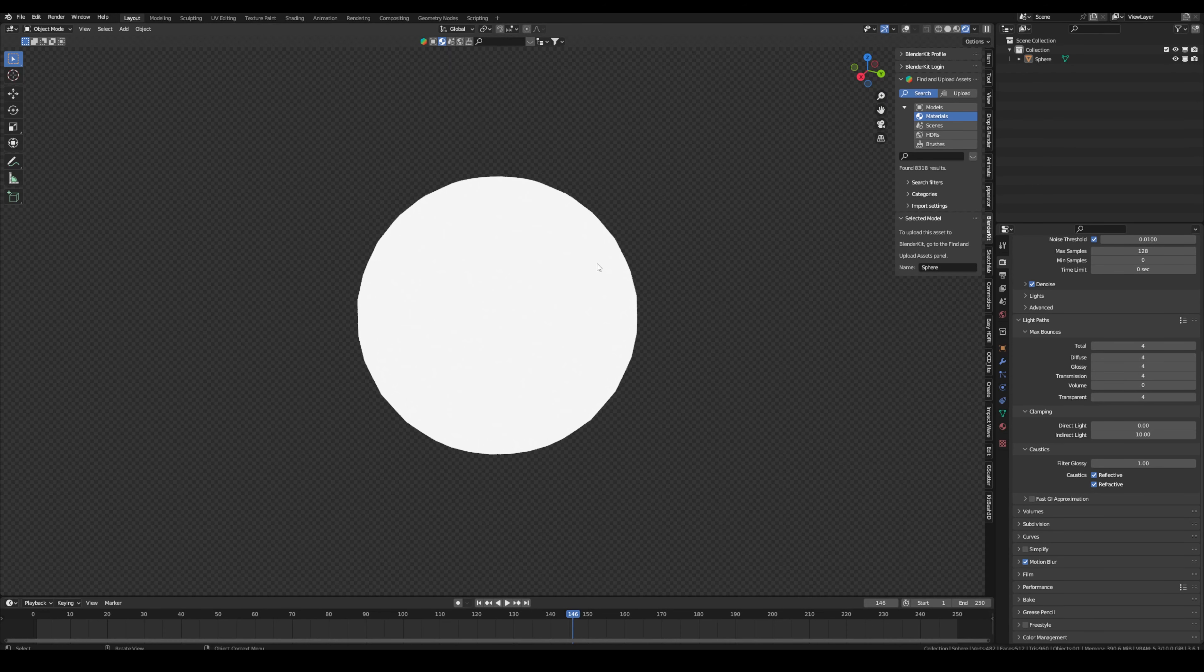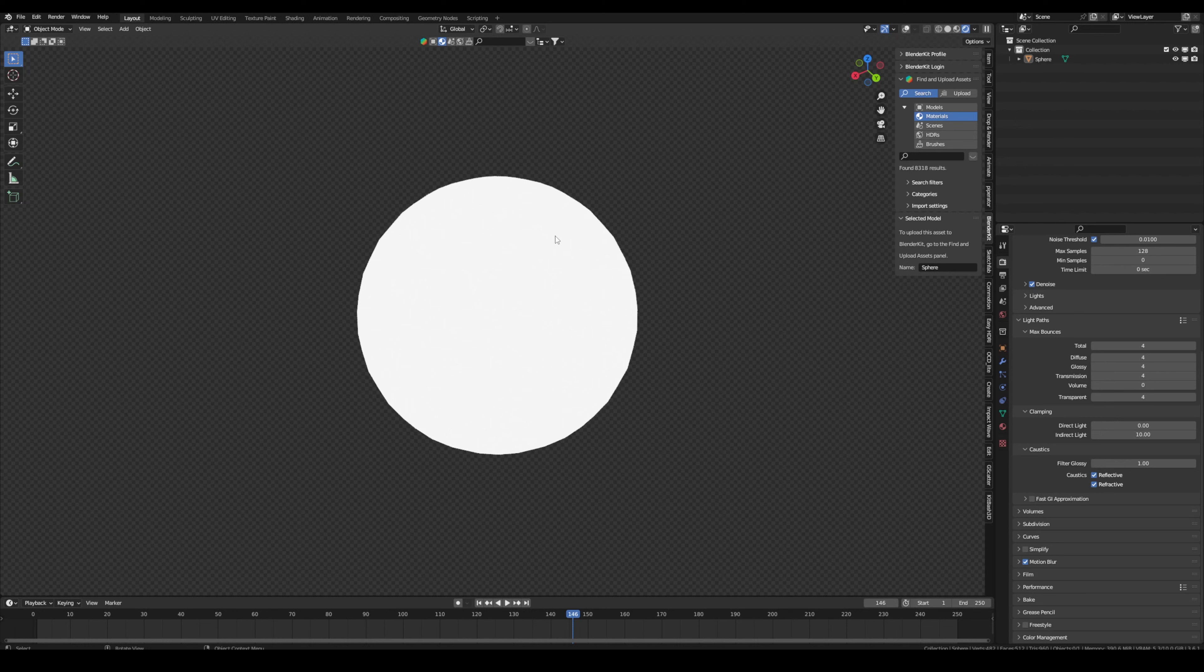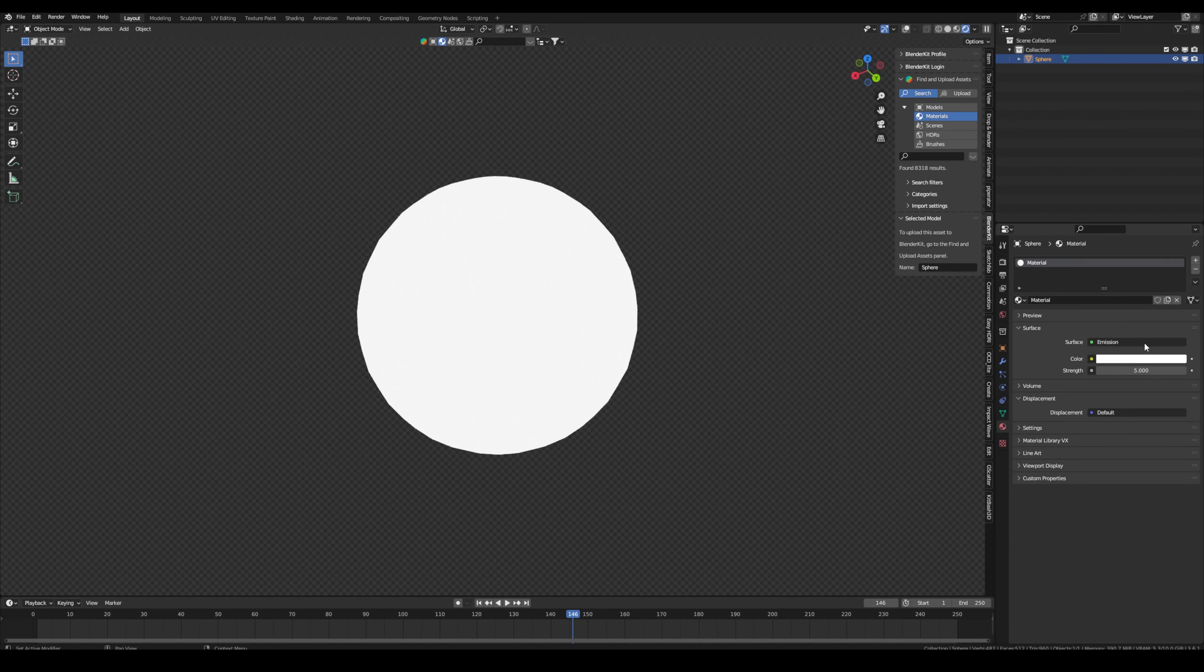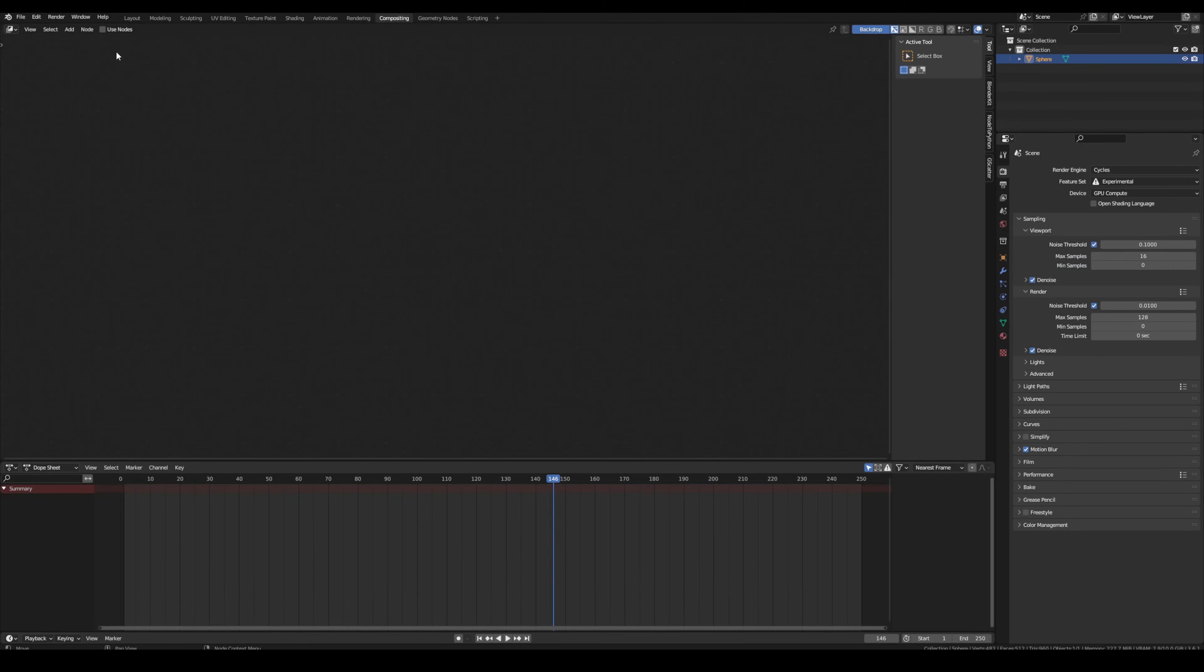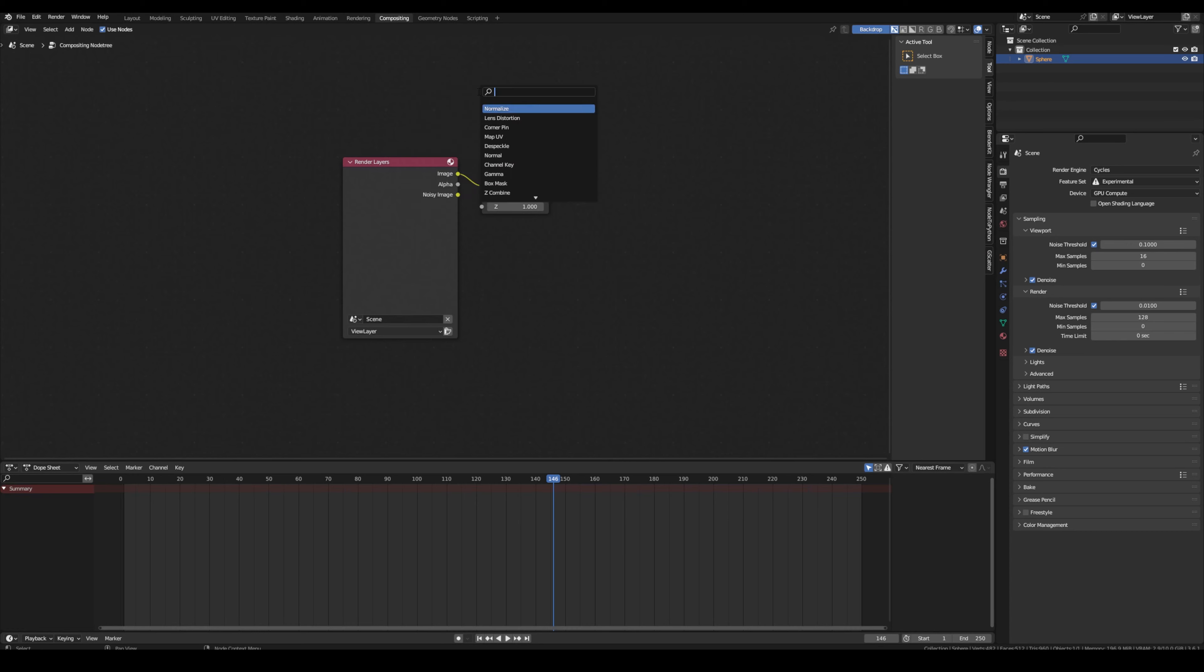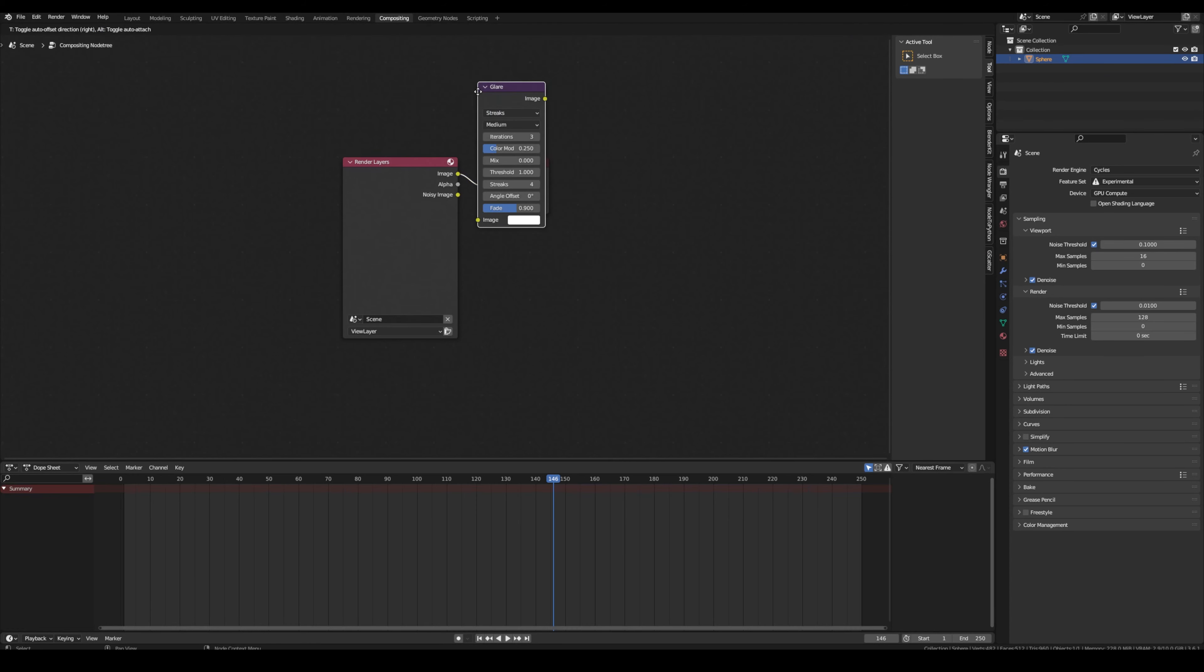Tip number five. In this one I will just show you real quick how you can add a glow in cycles. So right now I have an emission material. To add a glow, go into the compositing tab, make sure to use nodes, and then search for the glare node. Now plug this in.